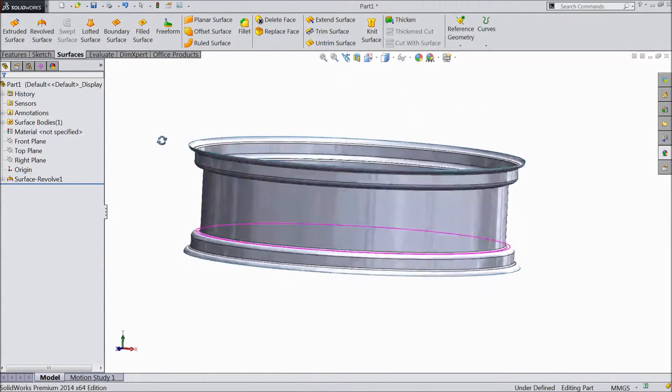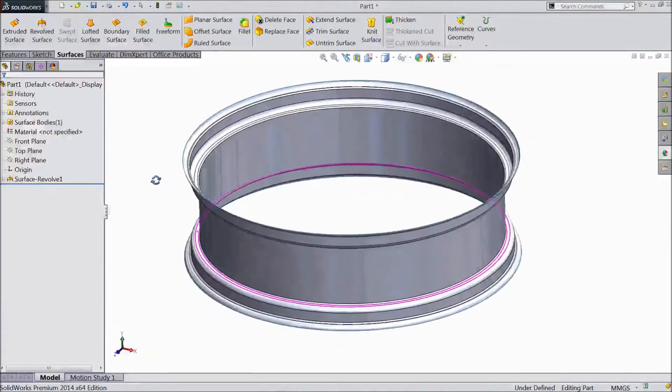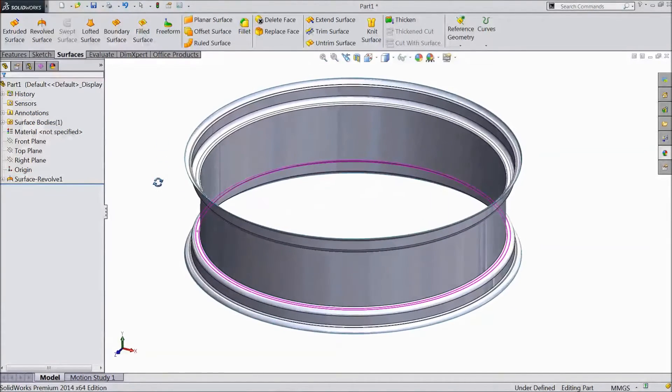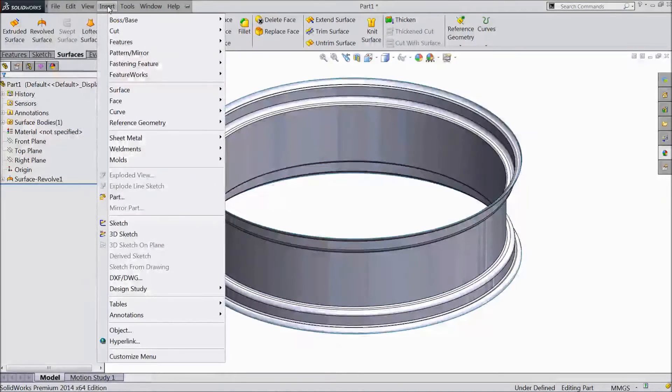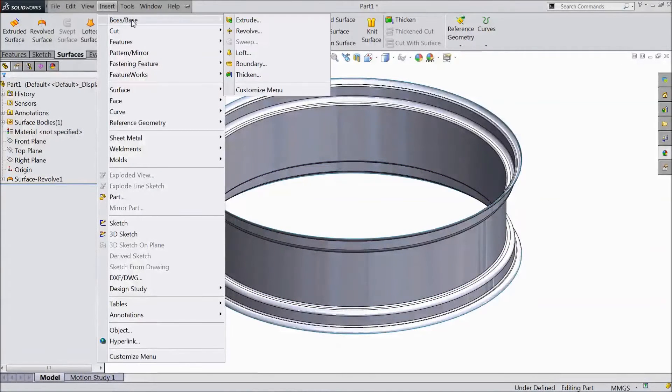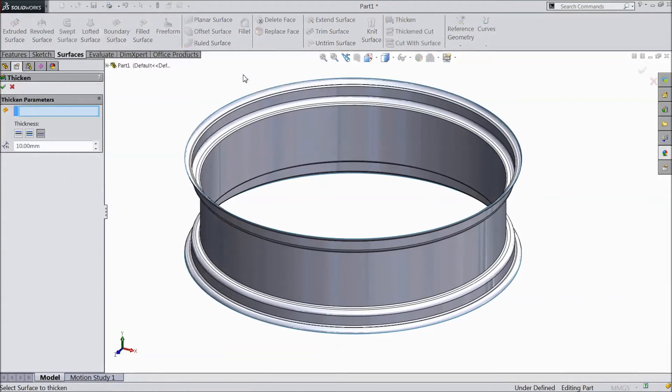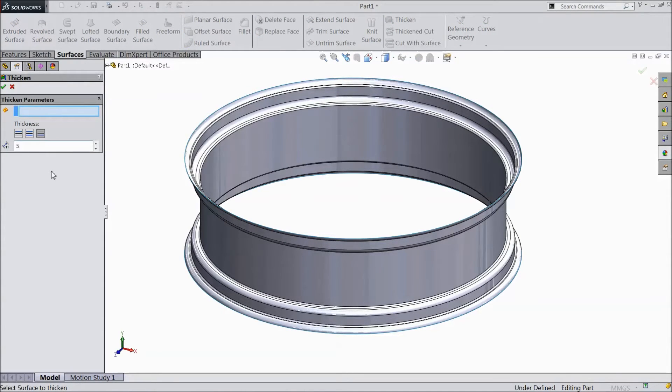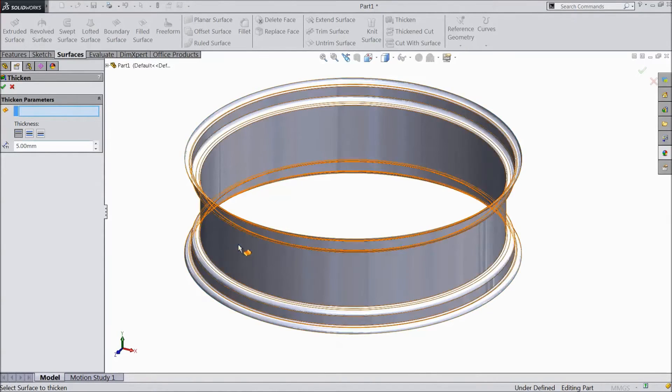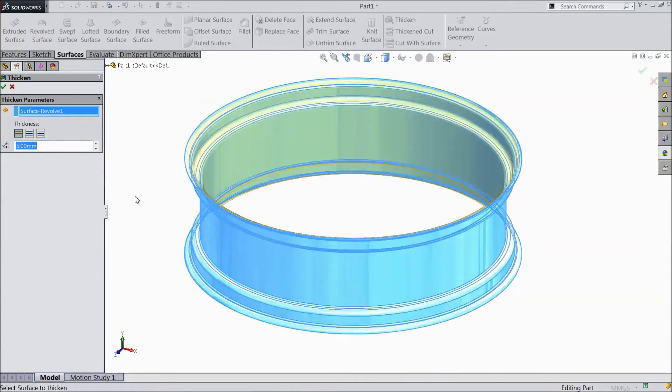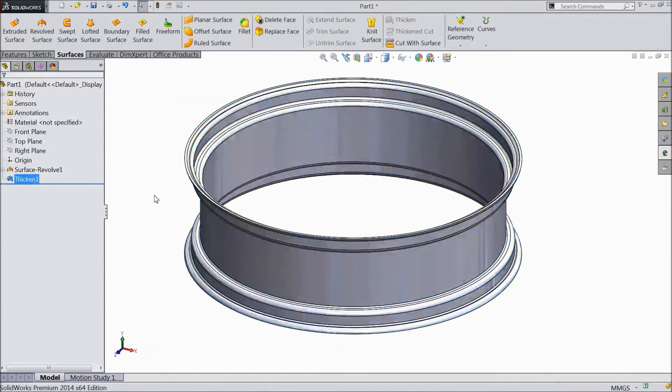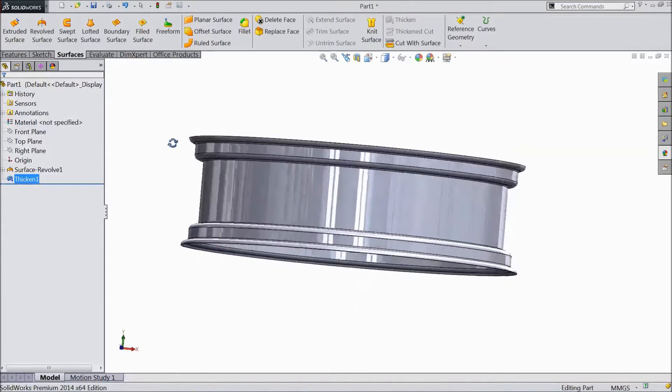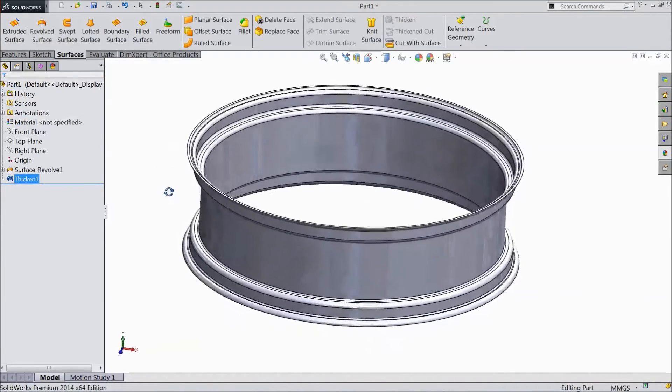Now our rim body almost ready. Go to insert, box, select thickness. Choose thickness 5 mm and select one side. Click ok. Now the thickness become 5 mm.